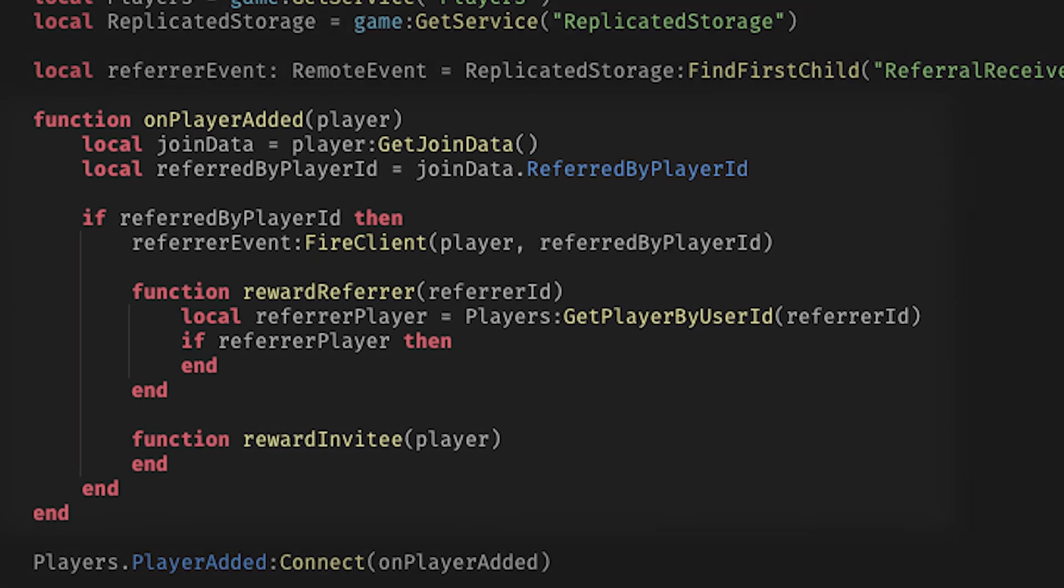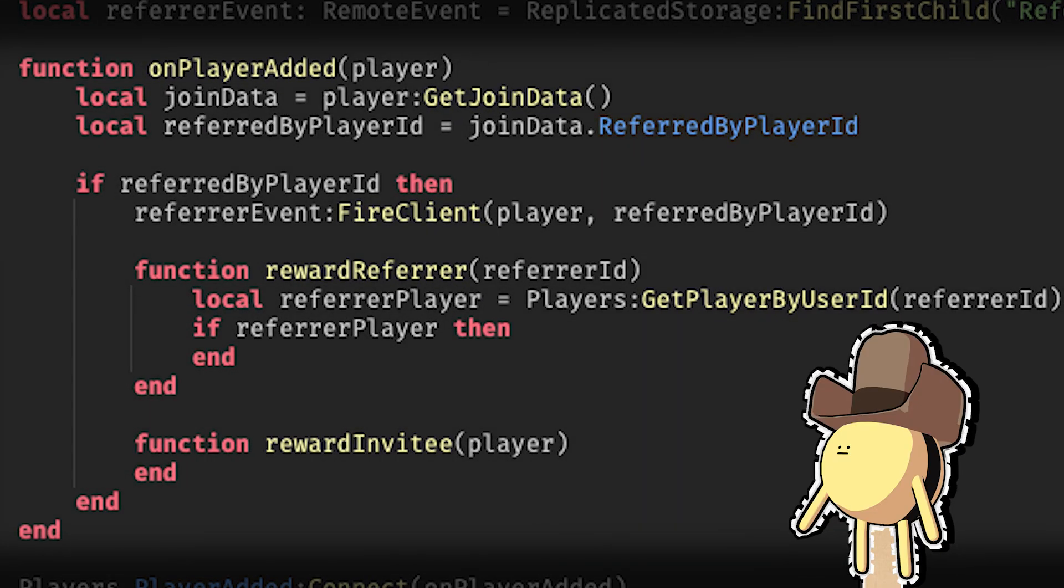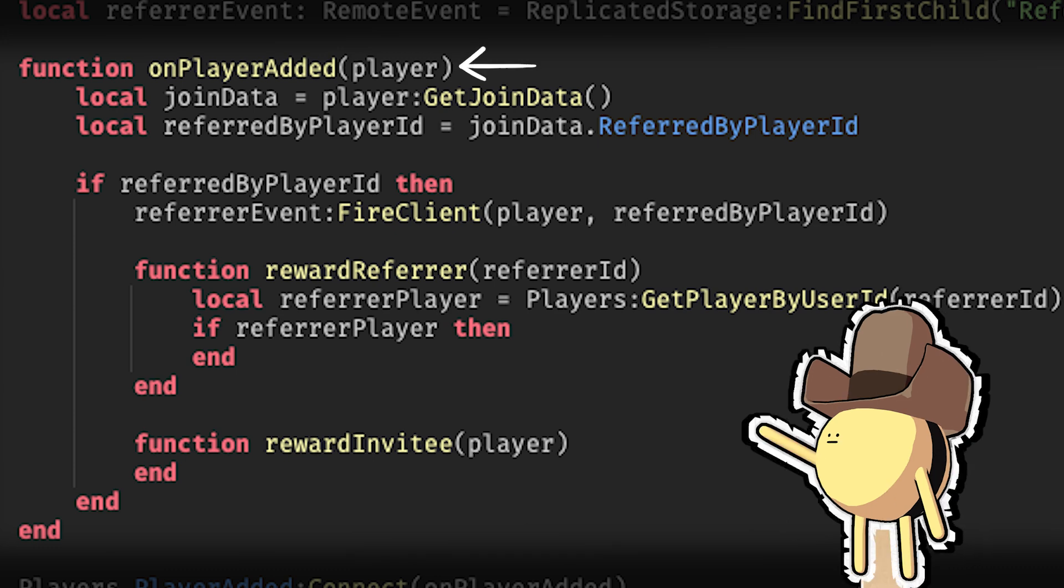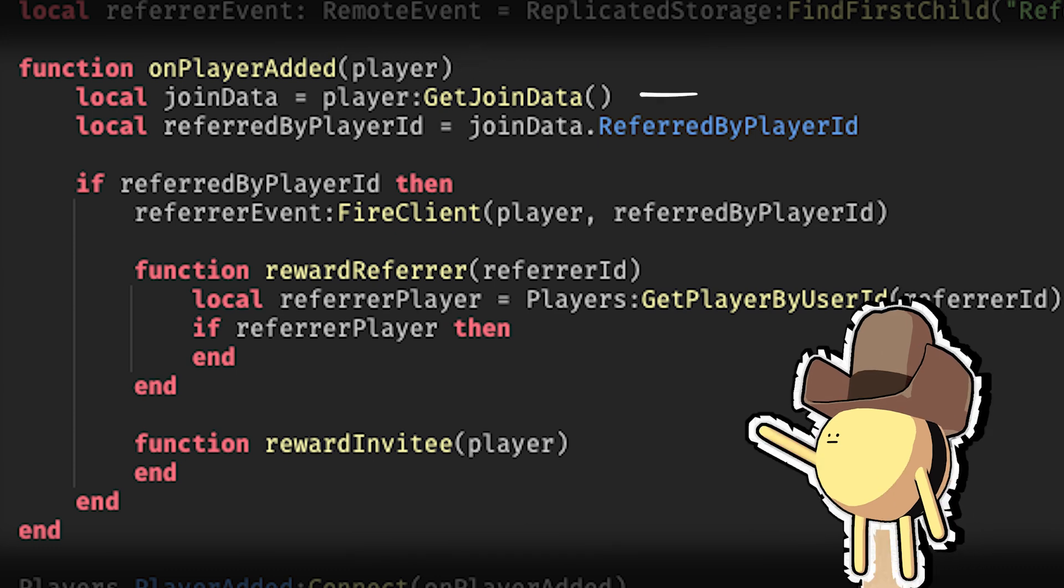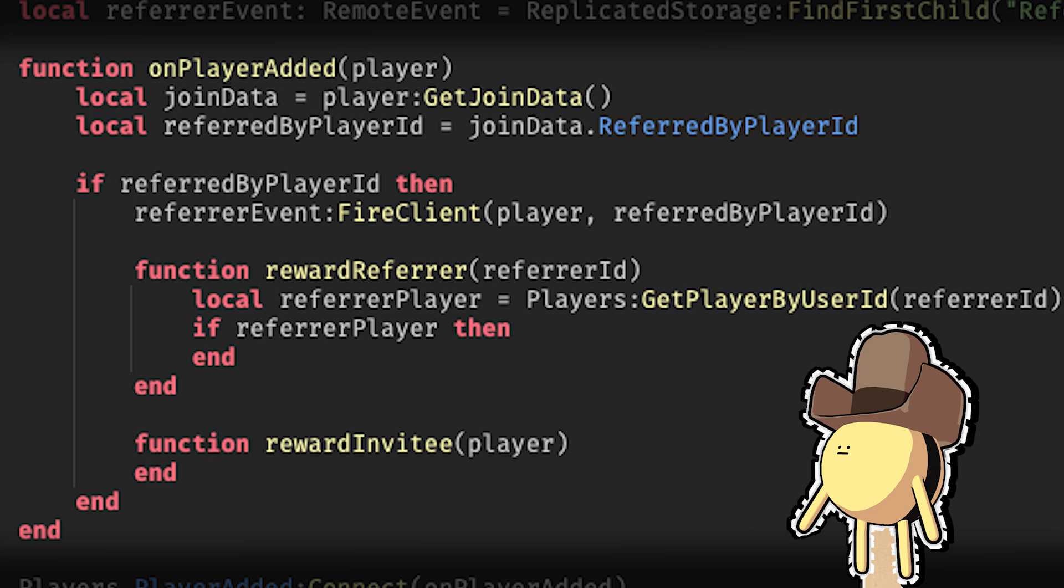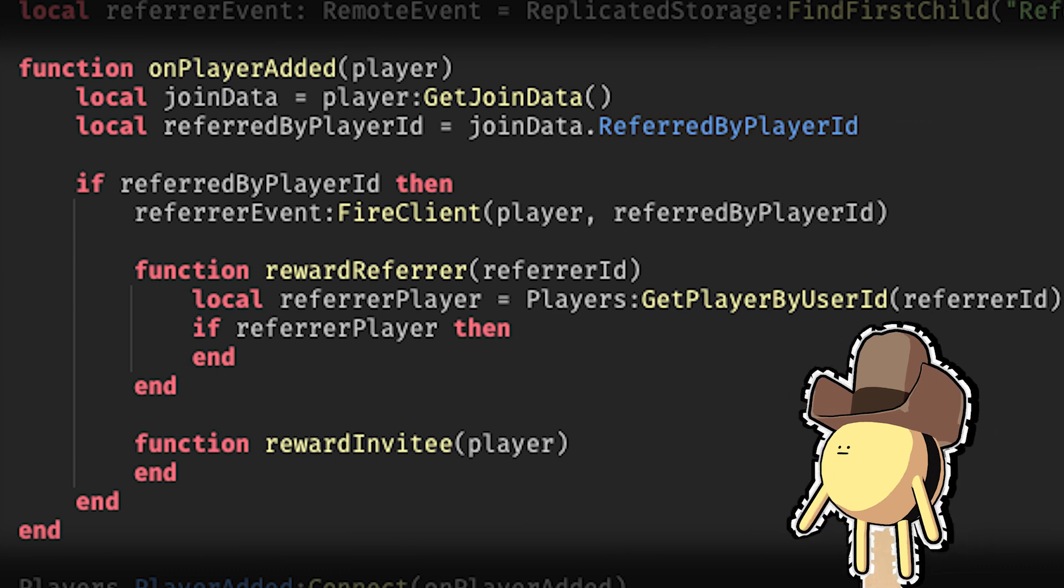As players join the experience, you need to verify if they were invited to the experience through a referral link. It's recommended to set this up through the onPlayerAdded function so that you can get each player's joined data as they connect to the experience and see if the referred by player ID data is populated.